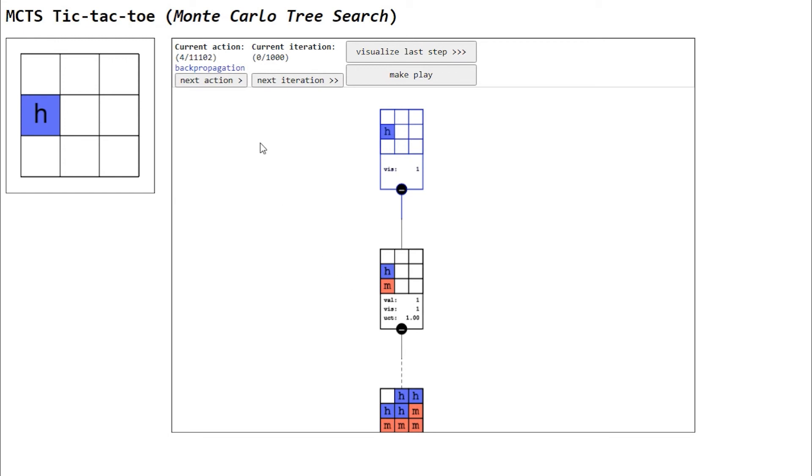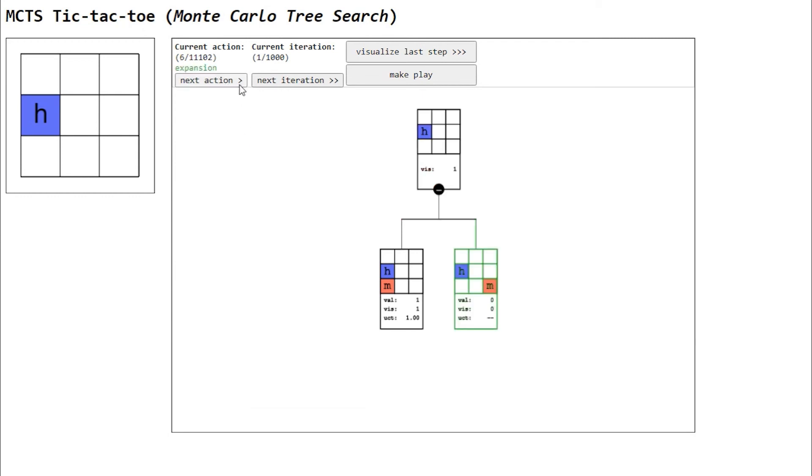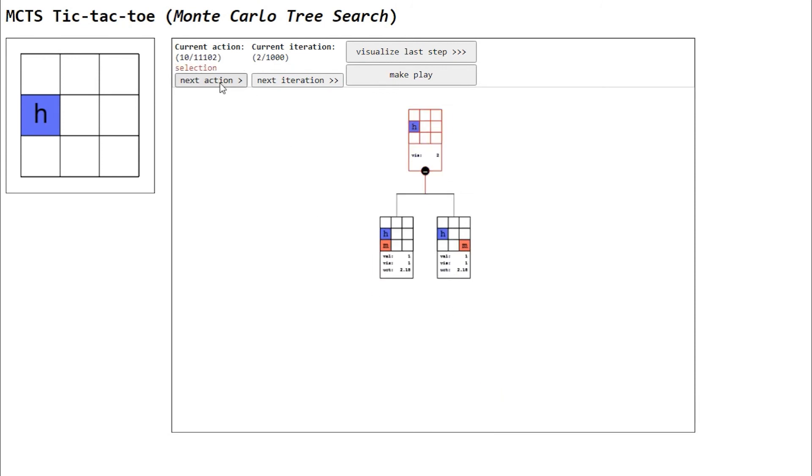Backpropagation is the last action, so the next action actually starts the next iteration. We can see that the algorithm does a selection, then an expansion, then a simulation, and so on and so forth, exactly as we'd imagine.